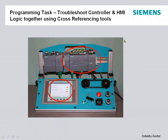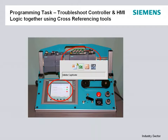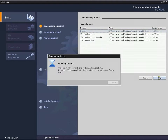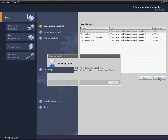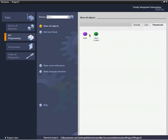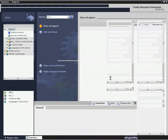Our programming task for today is going to be to troubleshoot the controller and HMI logic that we previously developed in the prior parts of this videocast series. We're going to be able to cross-reference them together, not only offline but online as well. To show you how we do that, we're going to open our existing project that we've been developing in the previous parts — Project One — which has both logic for the controller and visualization for the HMI. We're going to go right into our PLC program and right into our main block.